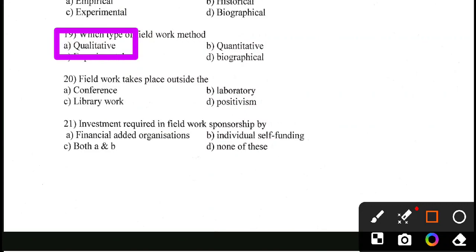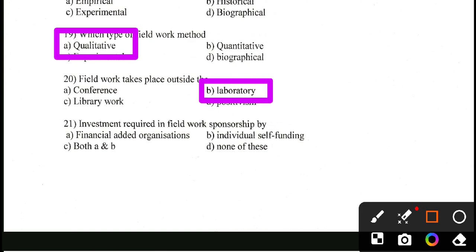Question number 20, which is again very simple. Field work takes place outside: A. Conference, B. Laboratory, C. Library work, D. Positivism. Field work takes place outside the laboratory. We have to conduct field work outside the laboratories.